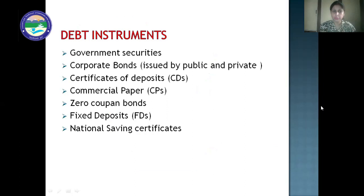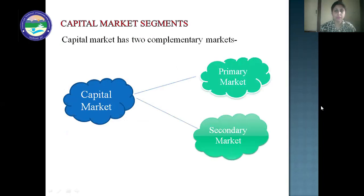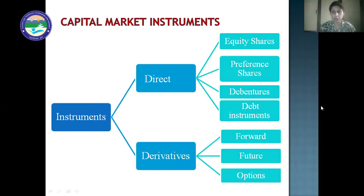Debt instruments include government securities, which are issued by RBI on behalf of the government. Examples include Indra Vikas Patra and Kisan Vikas Patra. Then corporate bonds issued by public and private companies, certificates of deposits, and commercial paper. When certificates of deposits and commercial paper are issued for more than one year, they are capital market instruments; when issued for less than one year, they are money market instruments. Other debt instruments include zero coupon bonds, fixed deposits, and national savings certificates. On NSE, there is a separate platform known as the wholesale debt market where these debt instruments are traded.